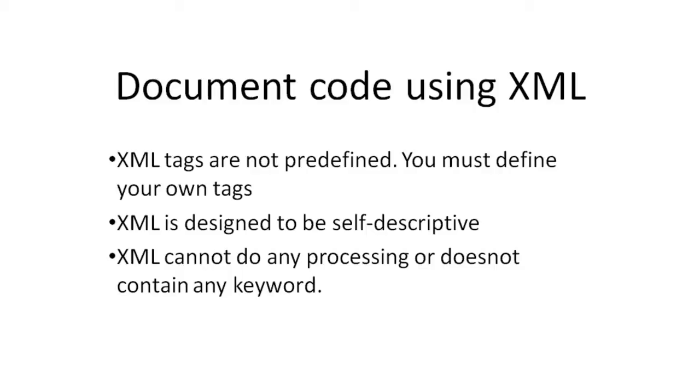The advantage of using XML to exchange data is that it is easily readable by both human and computer.